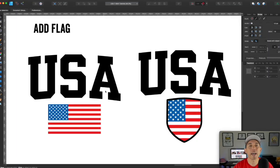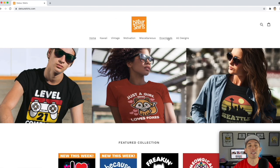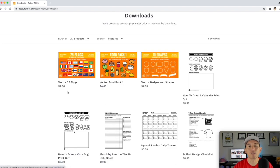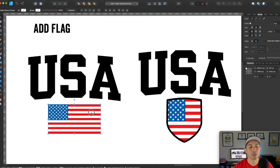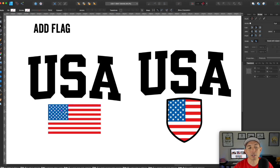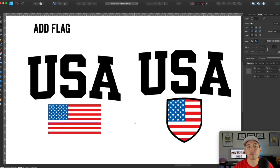The next step is to add a flag. You can add a simple flag or put it inside a shape. If you don't have flags, a good place to get them is my website Detour Shirts — I have 25 vector flags for $4 and 10 shapes for $4. You could draw them yourself but this saves time. The key advantage is these are fully vector, so you can change colors, change shapes, and click on each individual path — easier than a regular SVG where everything is all together.